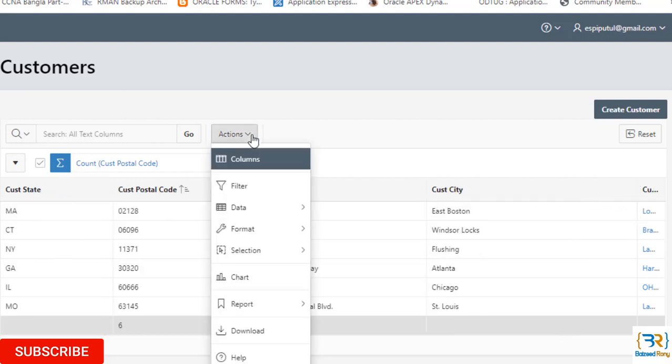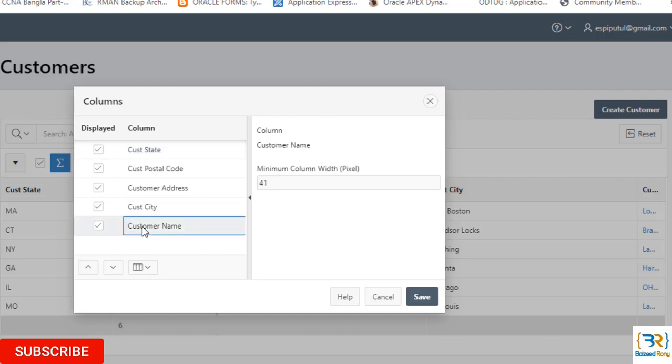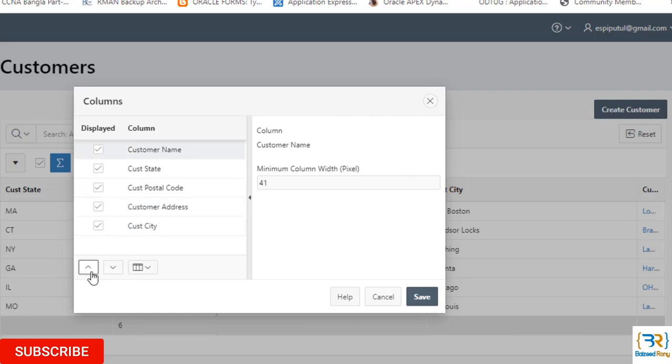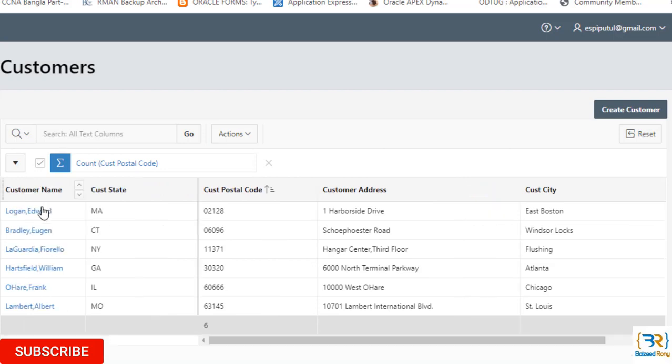From the action button column, we can move up and down the column. Here I can see the customer name in the last. I want to move it up. Okay, save. Now we can see my customer column is again the first column.